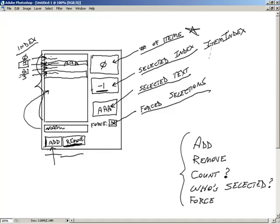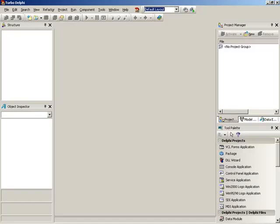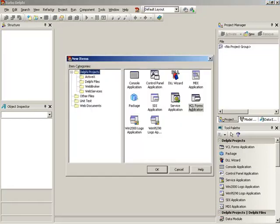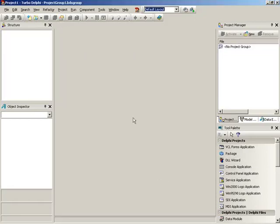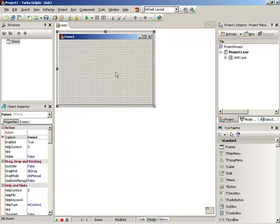That's the goal — that's what we're going for. Let's go ahead and jump over into Turbo Delphi. We've got a blank, empty Delphi. We're going to start with a VCL Forms application, and feel free to jump back to the picture if you need it. I'll rough it out and we'll compare it after.